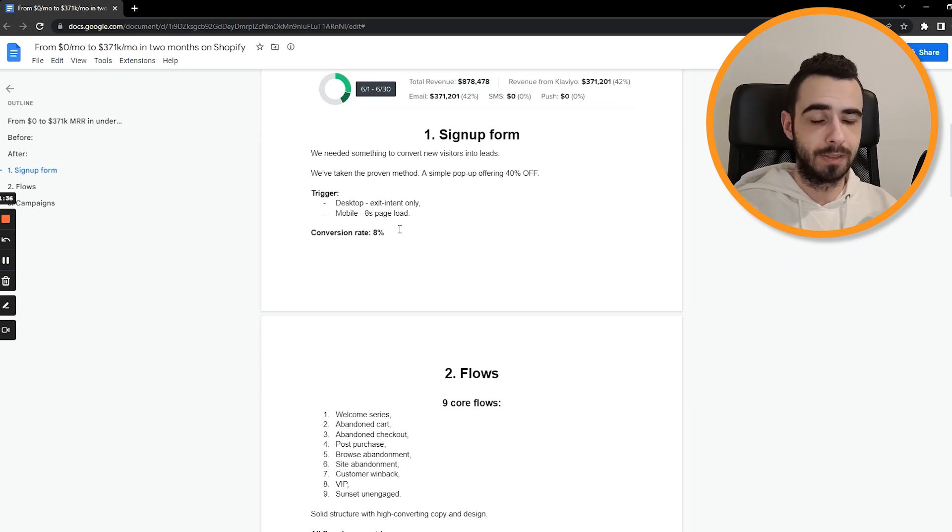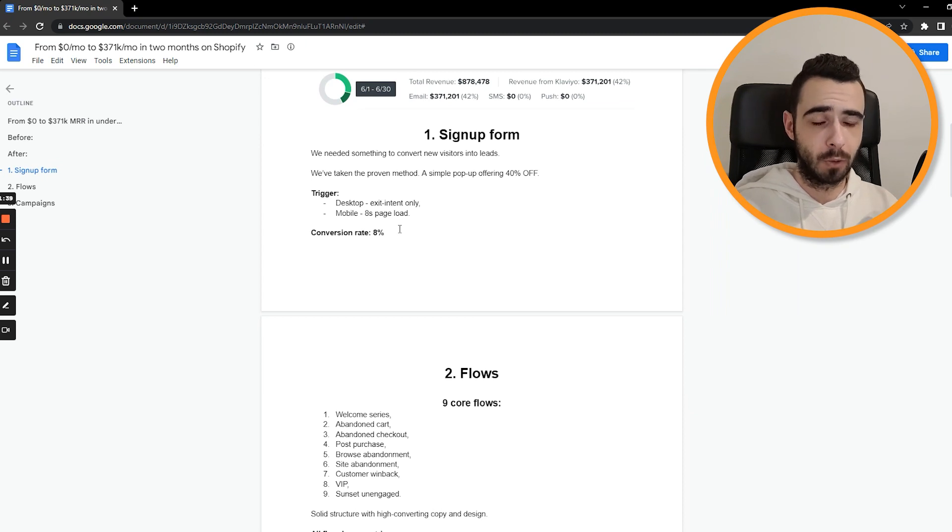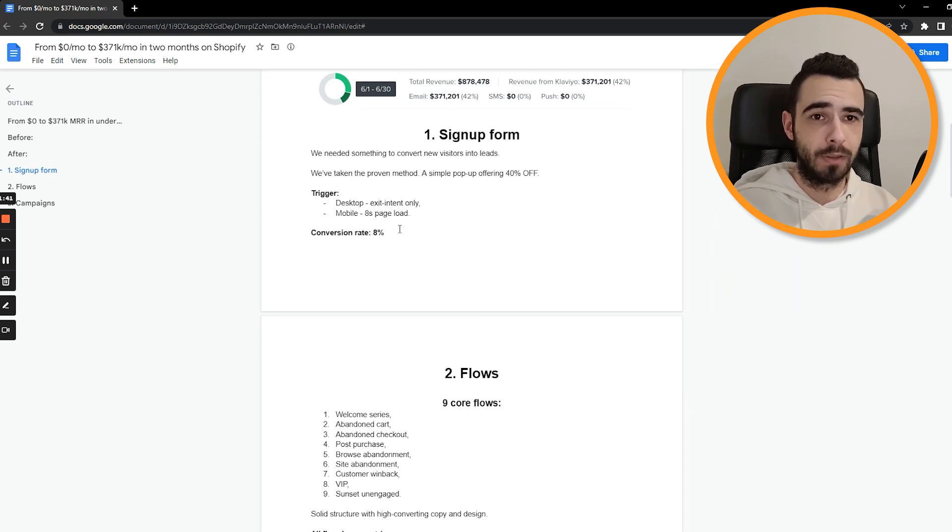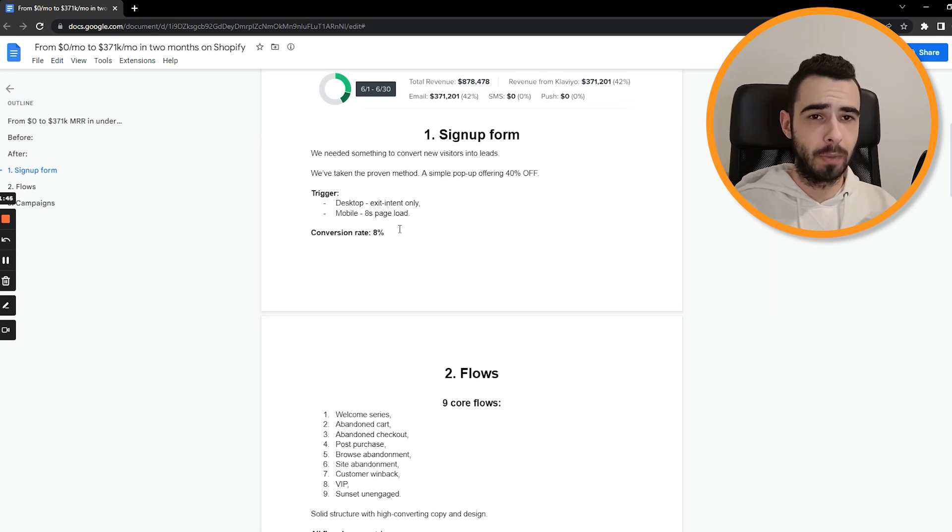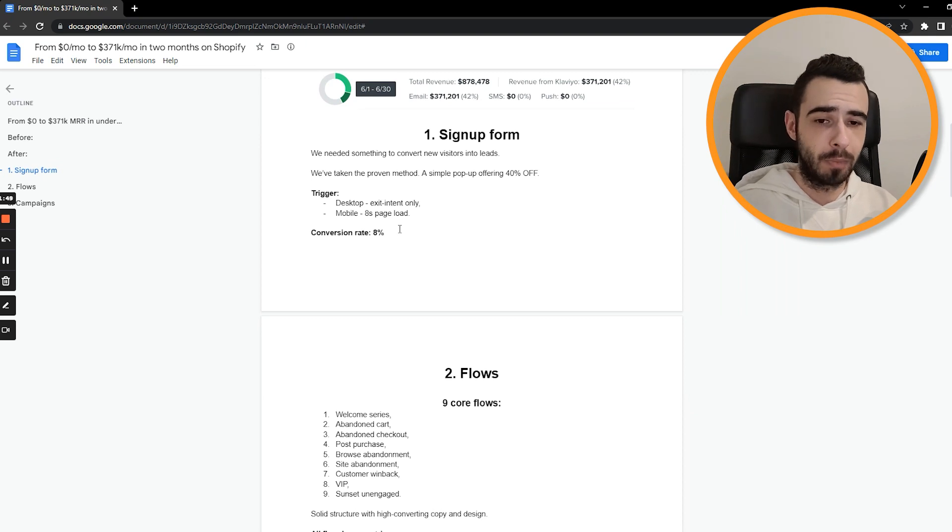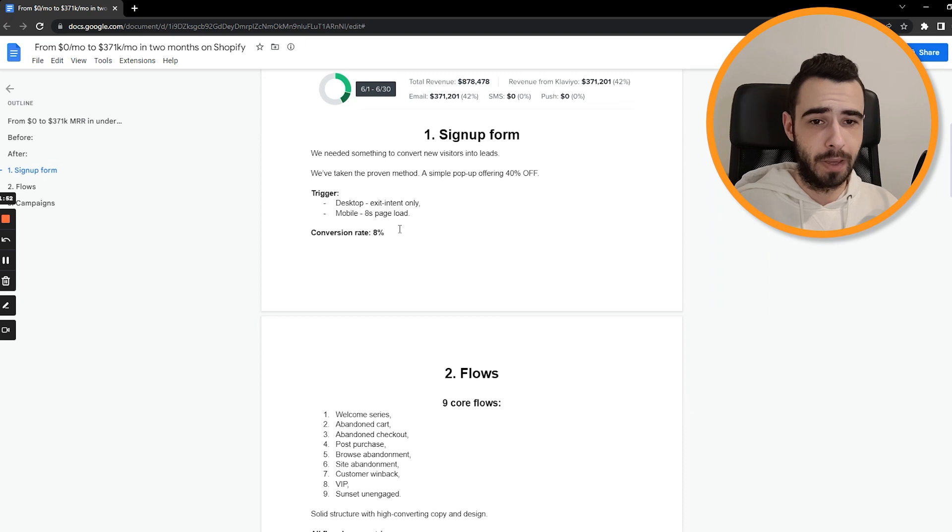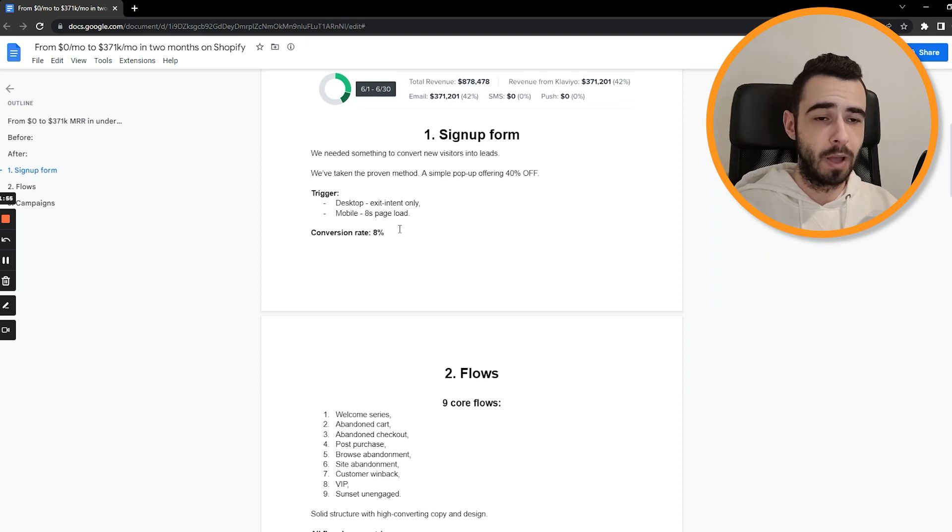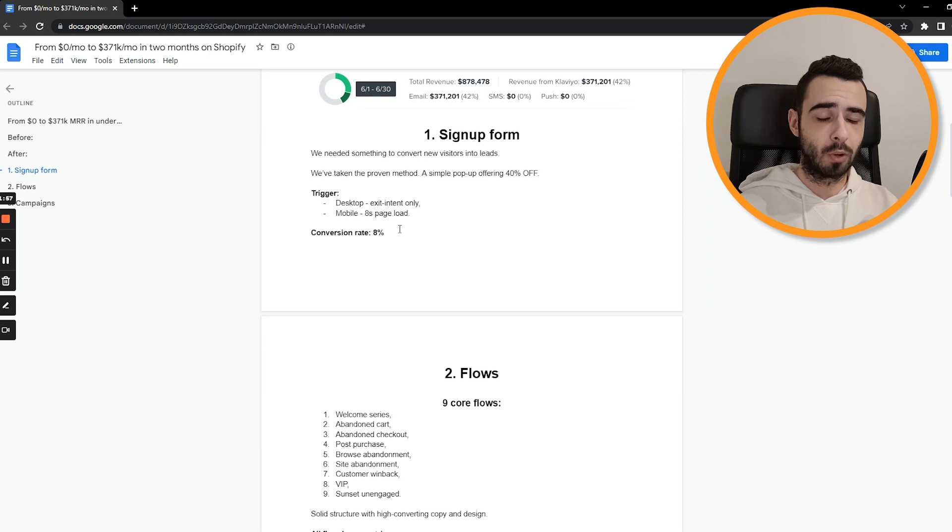Now, if your signup form is not converting well, the best thing you can do is to test more offers. I know you probably may think, okay, but why is that? I thought that maybe testing different design or different copy may help or different trigger, but that's not really the case. The biggest impact and the highest revenue generating activity that you can do with your signup form is testing more offers.